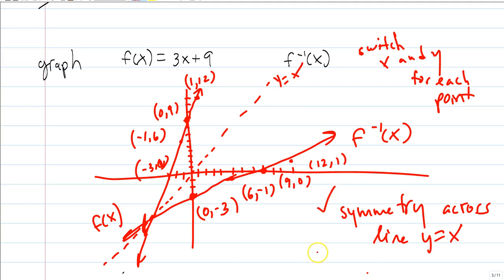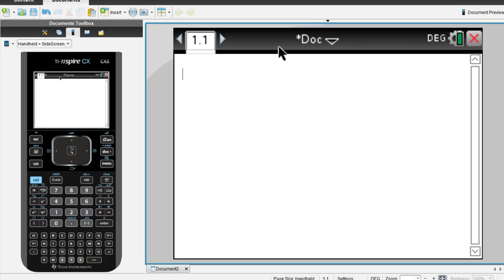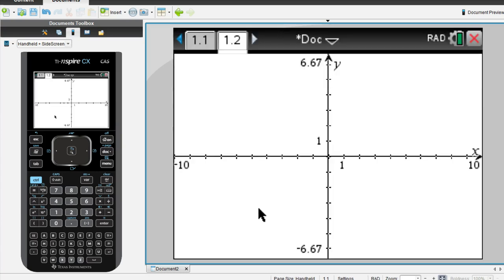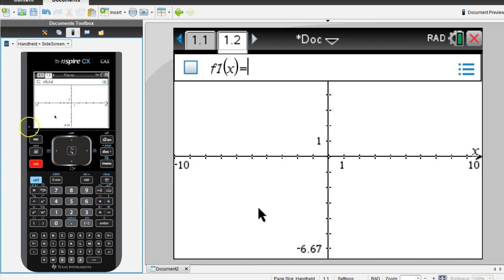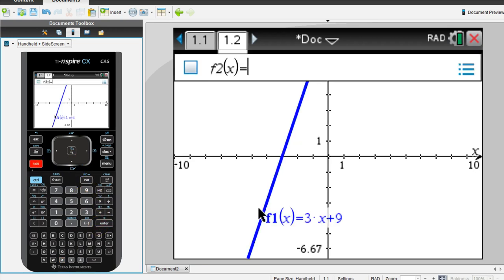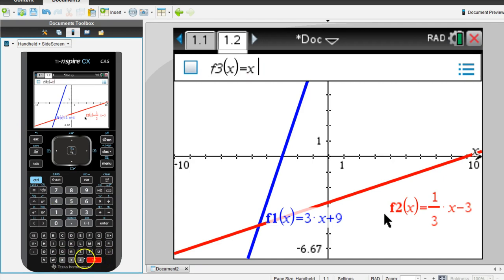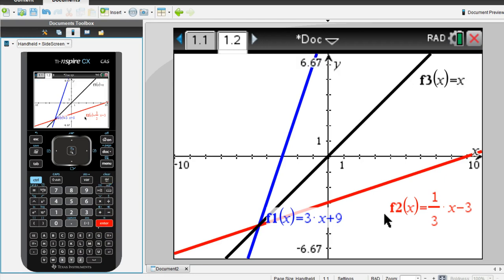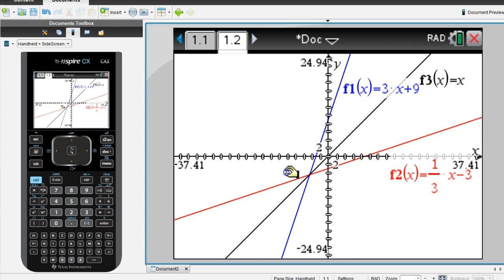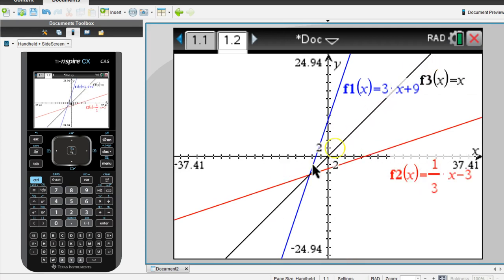Check for symmetry and switch the points. Visually, f of x equals 3x plus 9 and its inverse f inverse of x equals one-third x minus 3 are symmetric across y equals x. They meet exactly where y equals x. So f of x, f inverse of x, and y equals x all intersect at the same point.